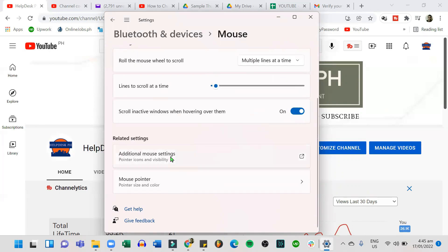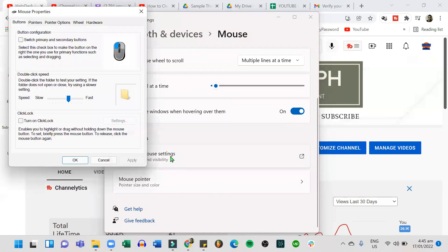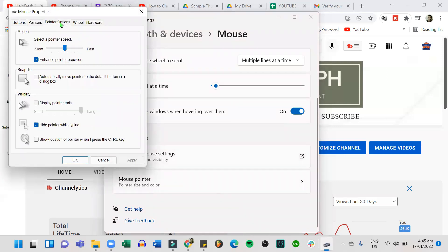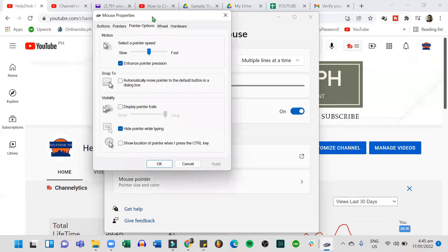Under mouse pointer, you can select which mouse will be the primary button. You can adjust the mouse pointer speed. You can also roll the mouse wheel to scroll, and you can adjust the lines to scroll.